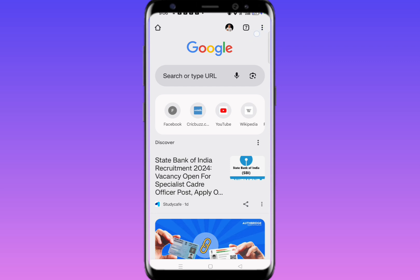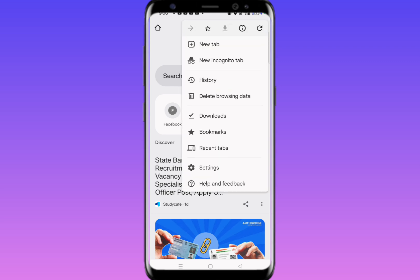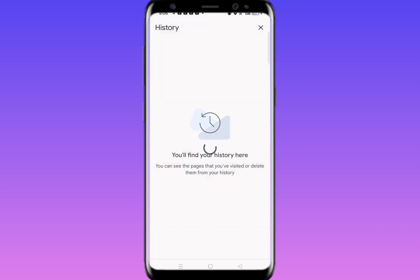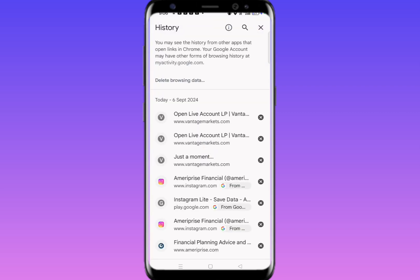On the top right corner there is a three-dot menu. Simply click on it, and here you'll get one option that is History. Simply click on History and here you will find all the history.